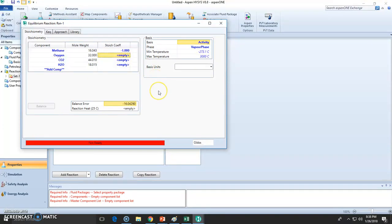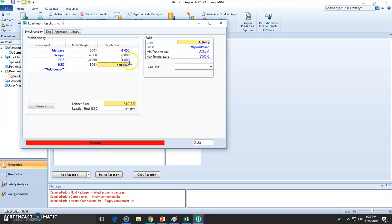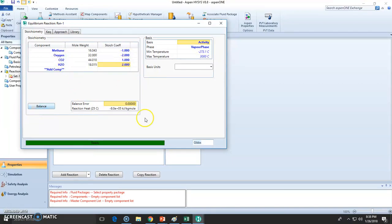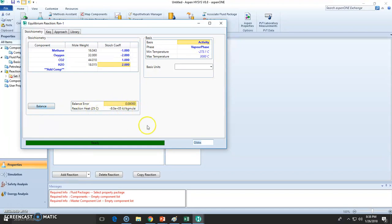One mole of methane reacts with two moles of oxygen to form one mole of CO2, which will be positive because it's a product. And we can either add the number or click here, balance. This is balance. This is the heat of reaction, negative because it's exothermic.